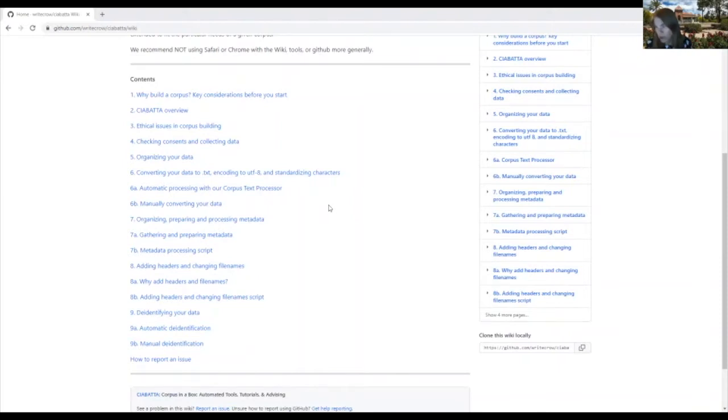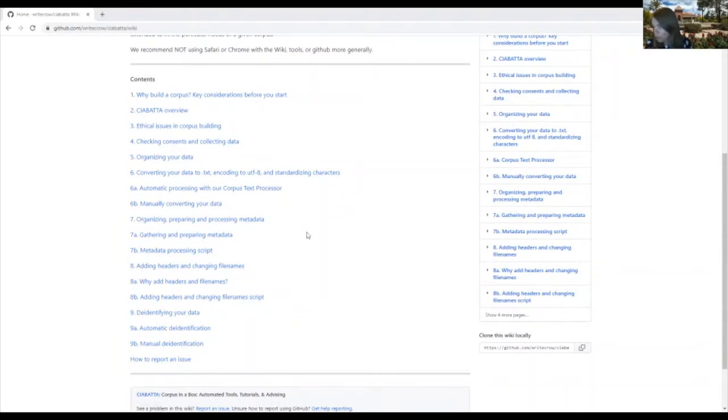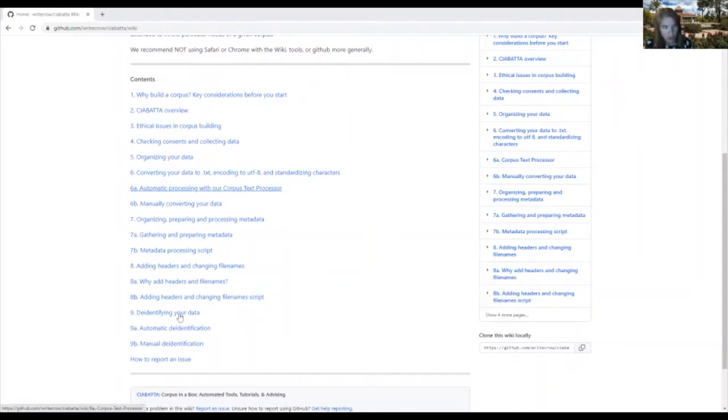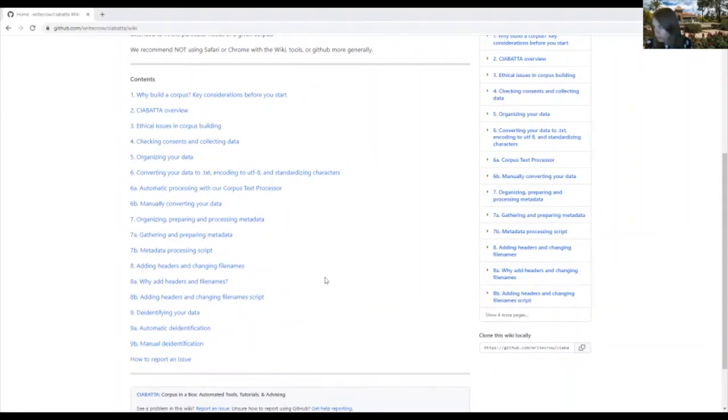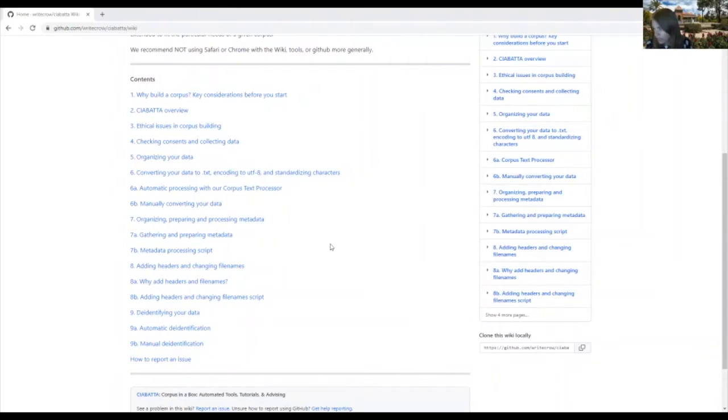In addition, some steps do require more computational skills than others. For example, our two tools that we've developed, the automatic processing with our corpus text processor and the manual de-identification tool, should be fairly easy to use without any background in using programming scripts.